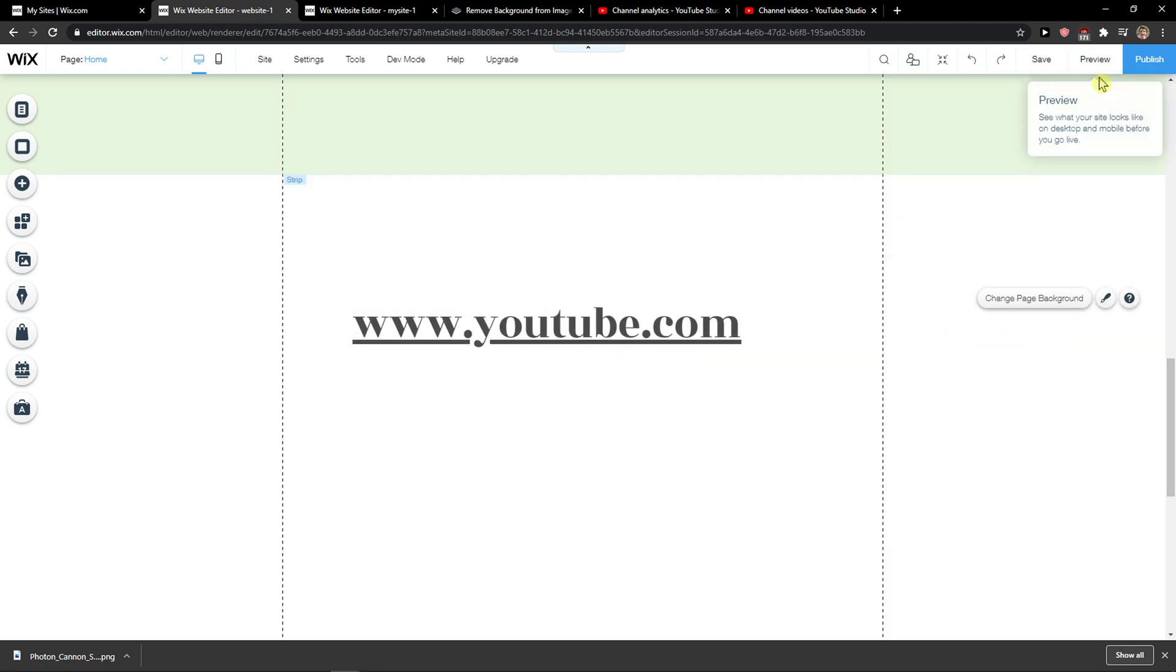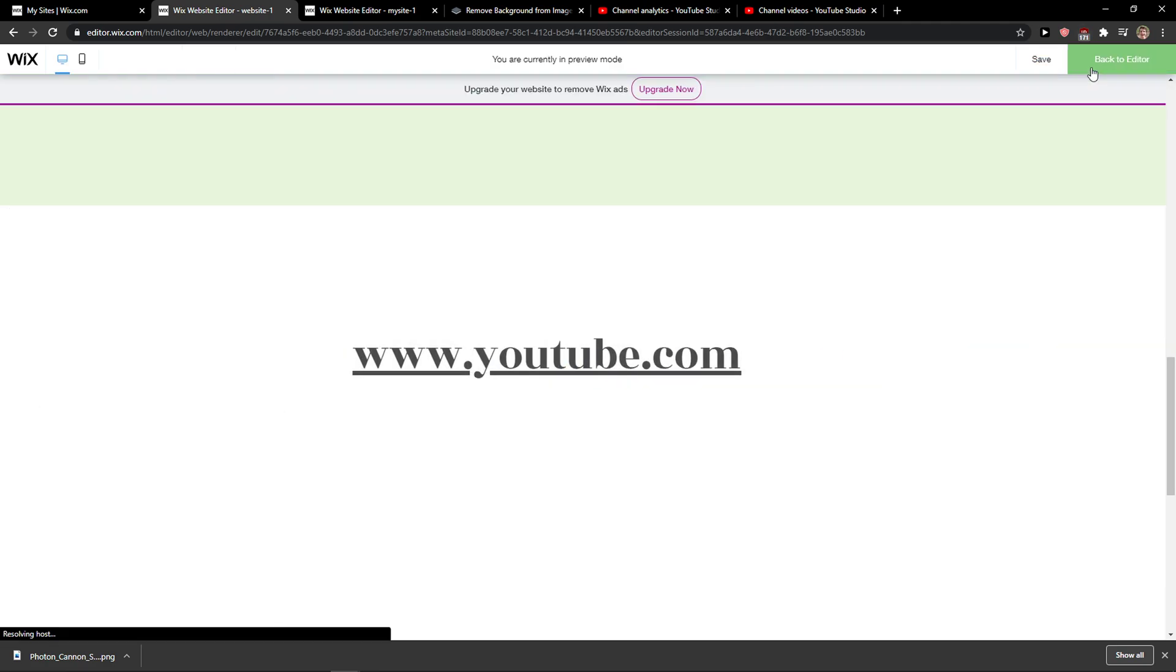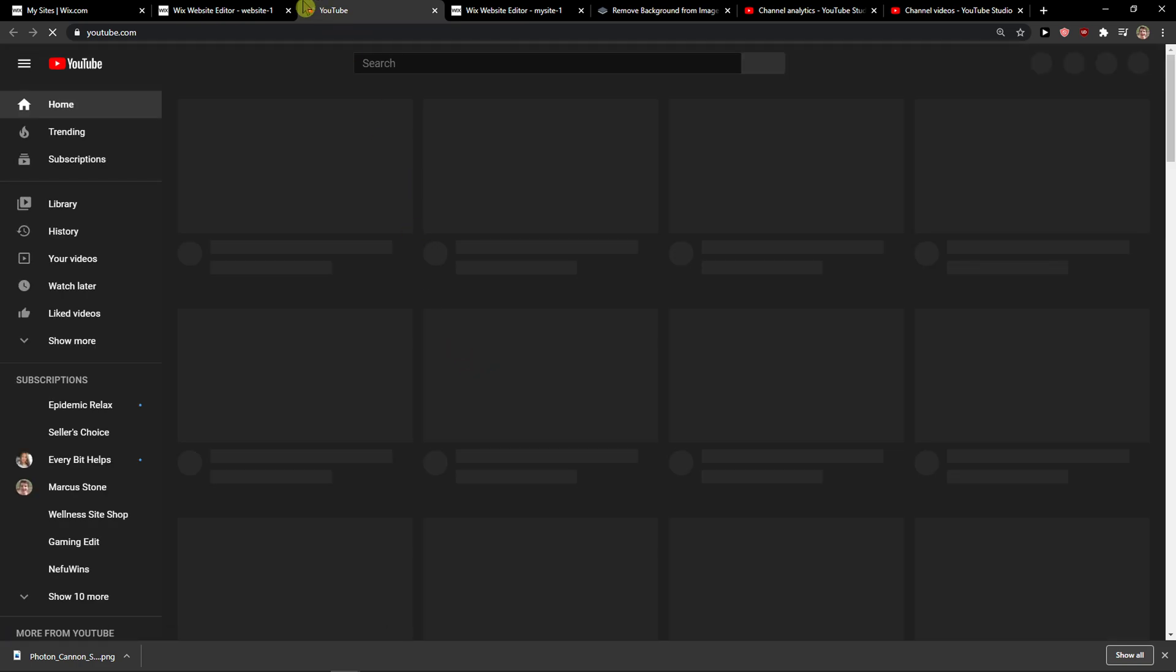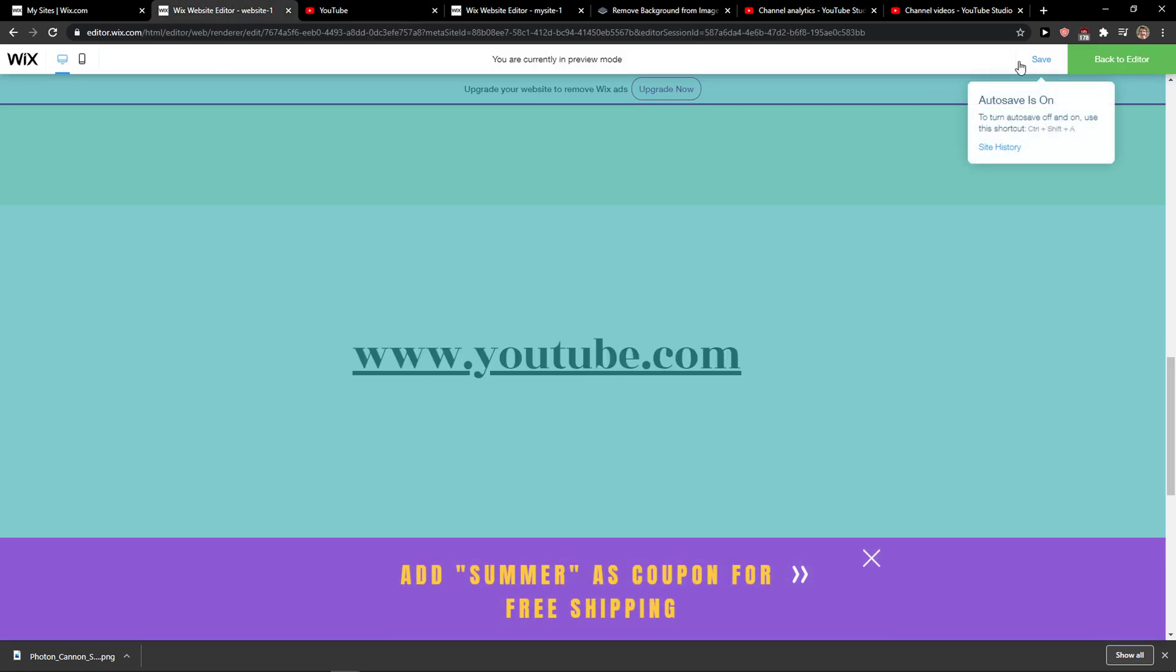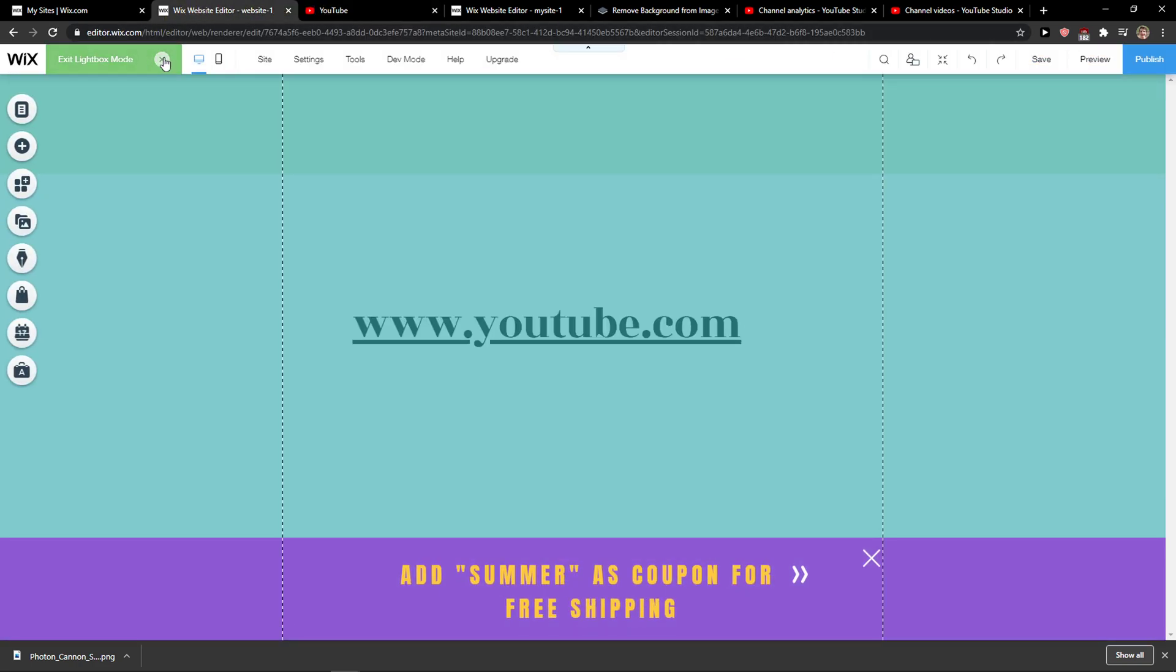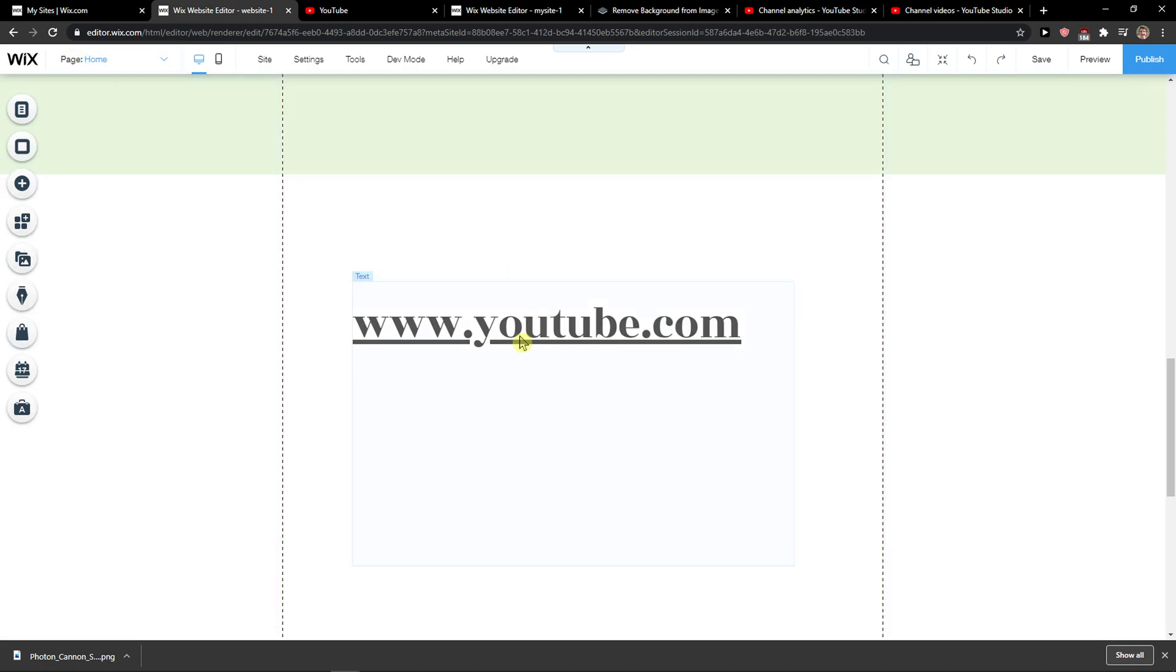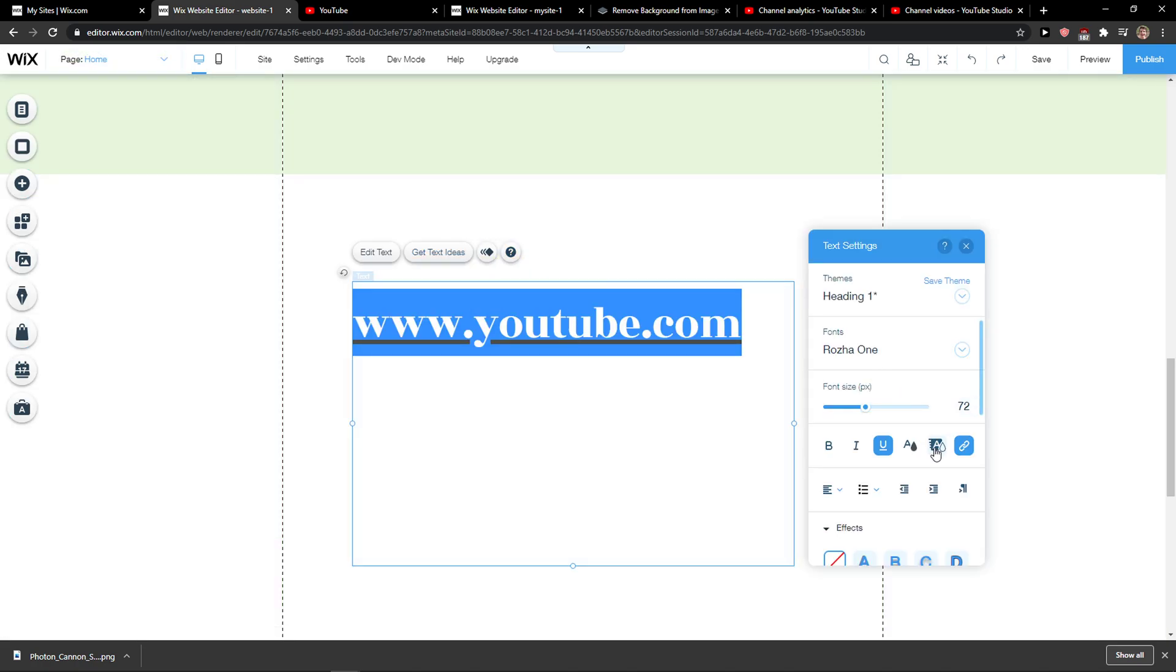And youtube.com. Now I'm going to preview the website, and when I click it, it will automatically open. Back to the editor, exit light mode, and again when I go here I can see the link.